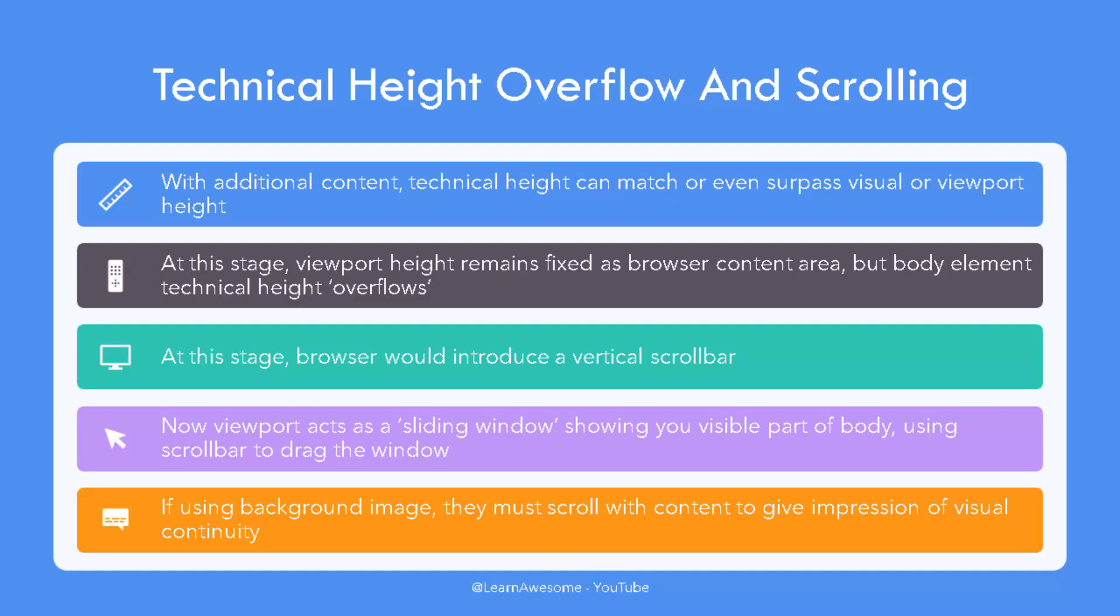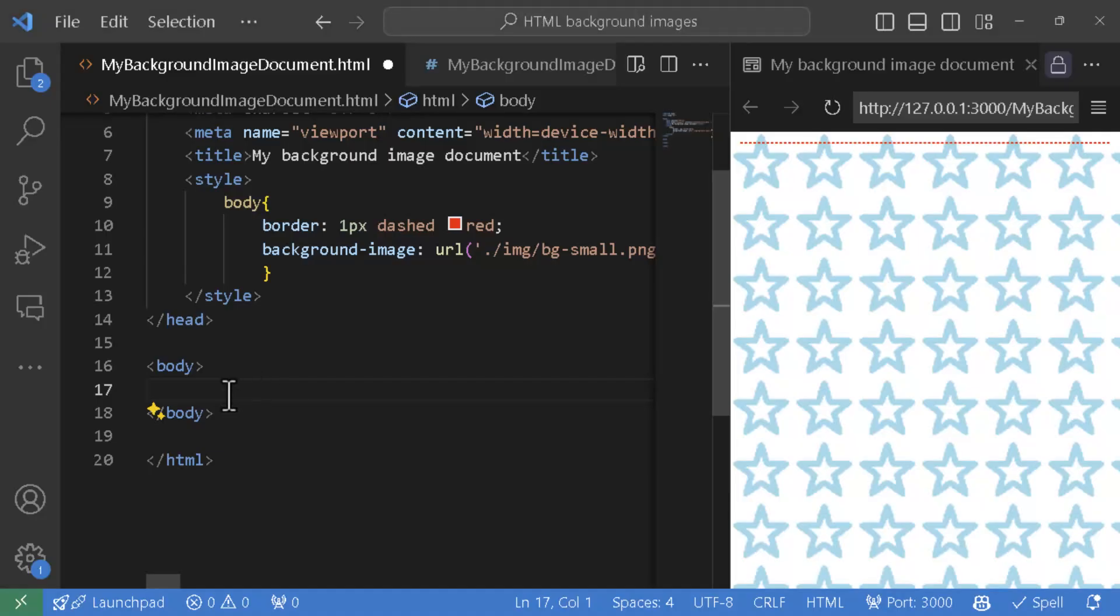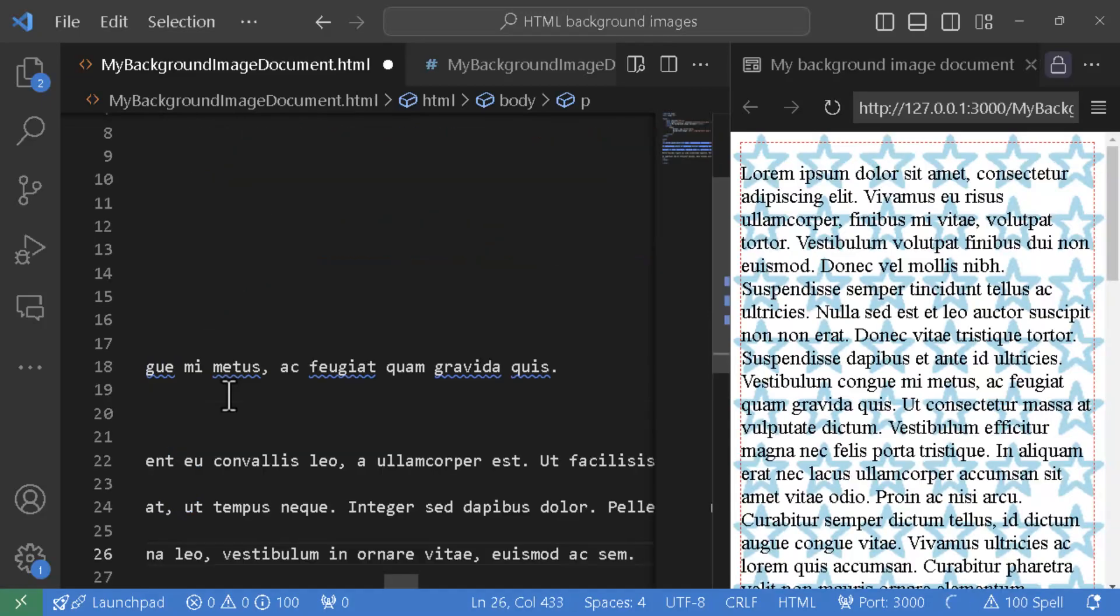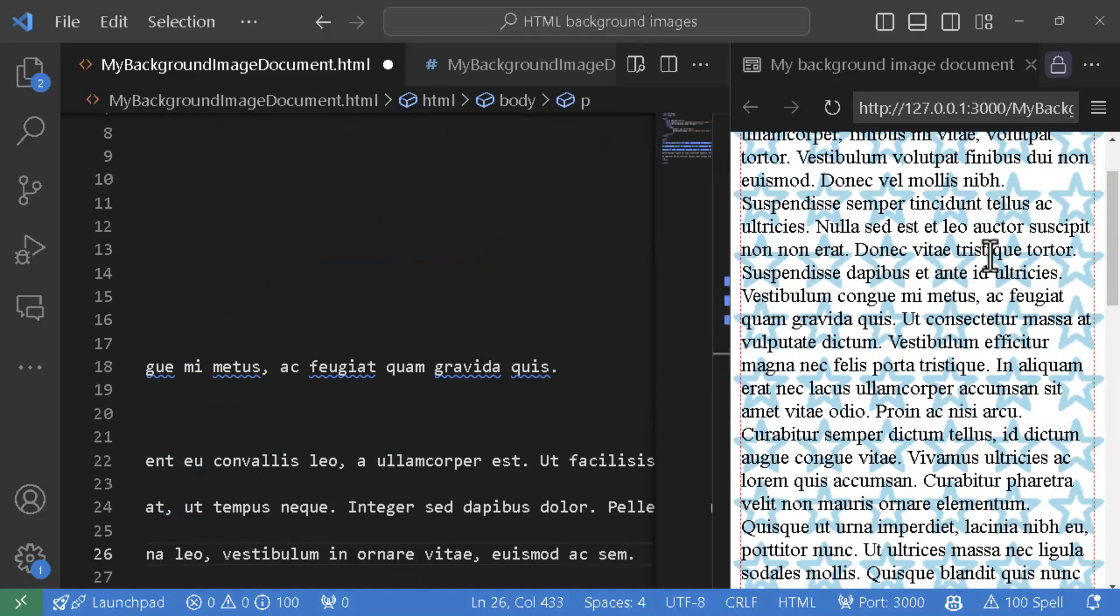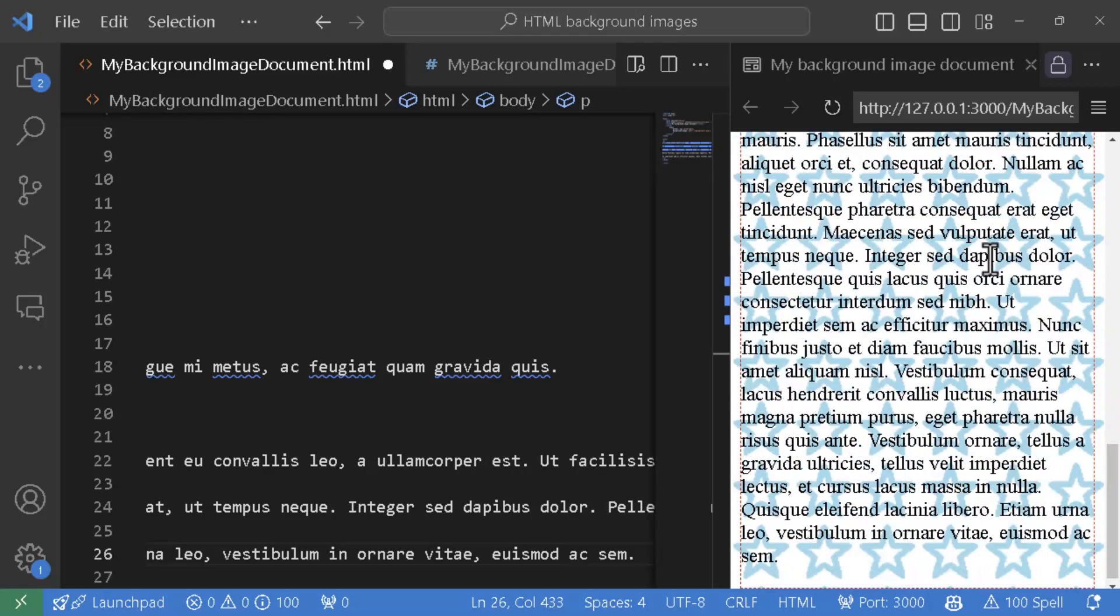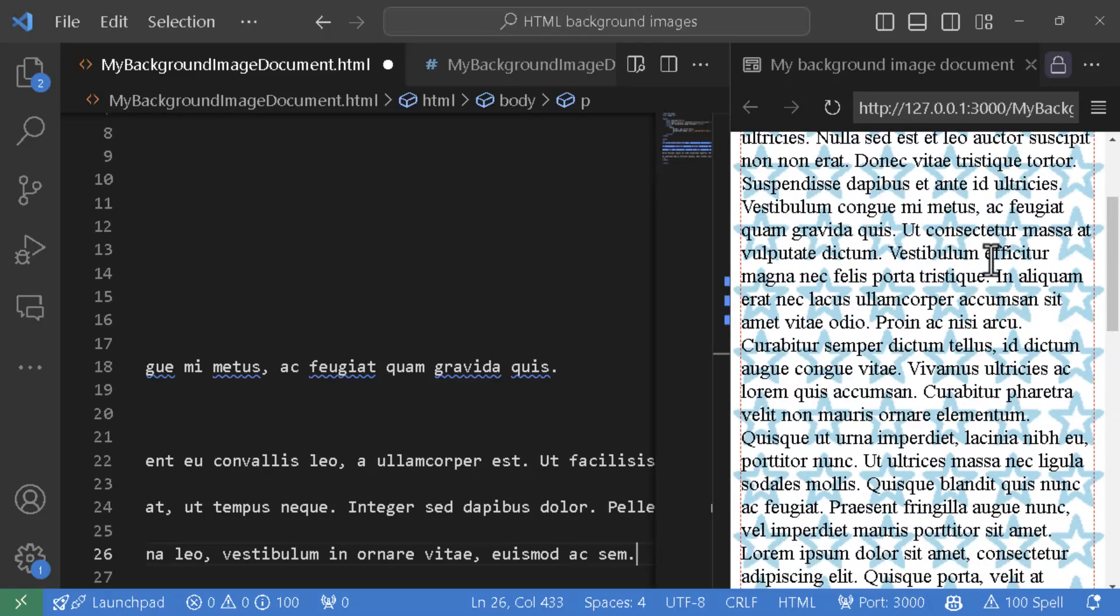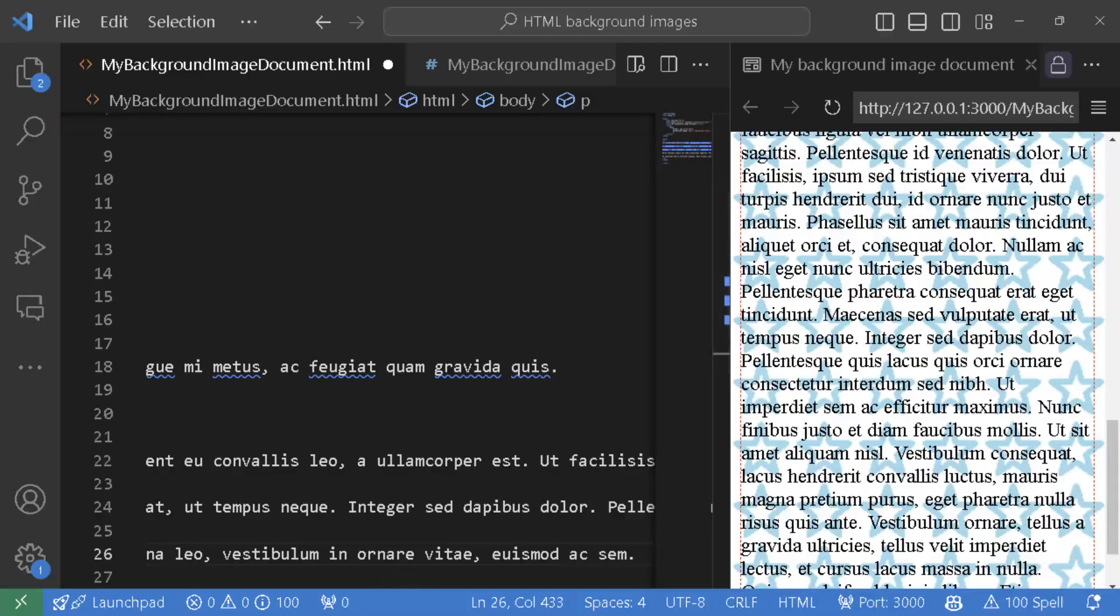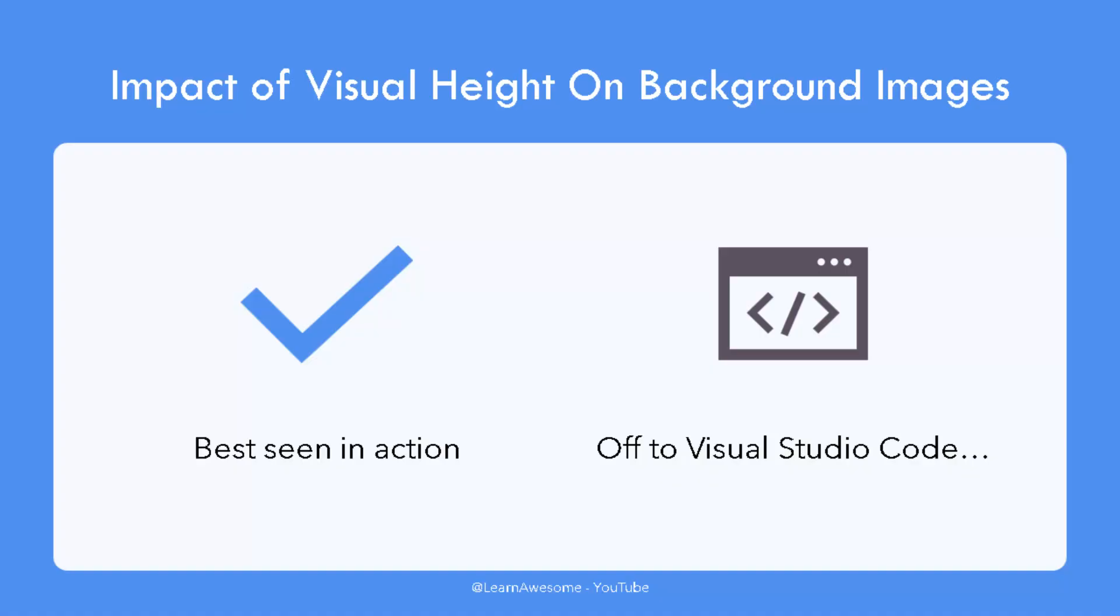The behavior of background images in this situation becomes tricky as previously it was extending beyond the body element when its technical height was low. Now as the user scrolls the viewport past the body element using scroll handles, the background should scroll along with the rest of the content to give an impression of visual continuity. The biggest impact of technical versus visual height can be found on background images. While they can be affected in a variety of ways, the single biggest impact is with background repeat behavior. To see the impact of visual versus technical height of body element in action, we need to go to Visual Studio Code and try it out in HTML and CSS.